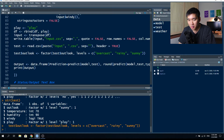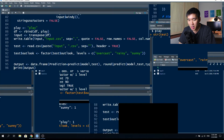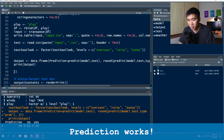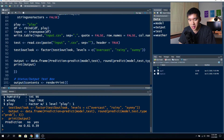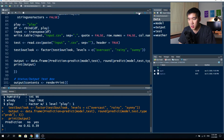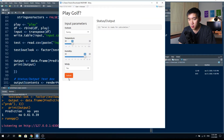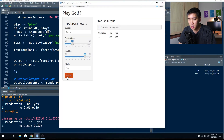Let's run that line of code and then run the prediction again — it works. The output table shows the prediction, which is exactly what will be displayed on the web application. So the model works.